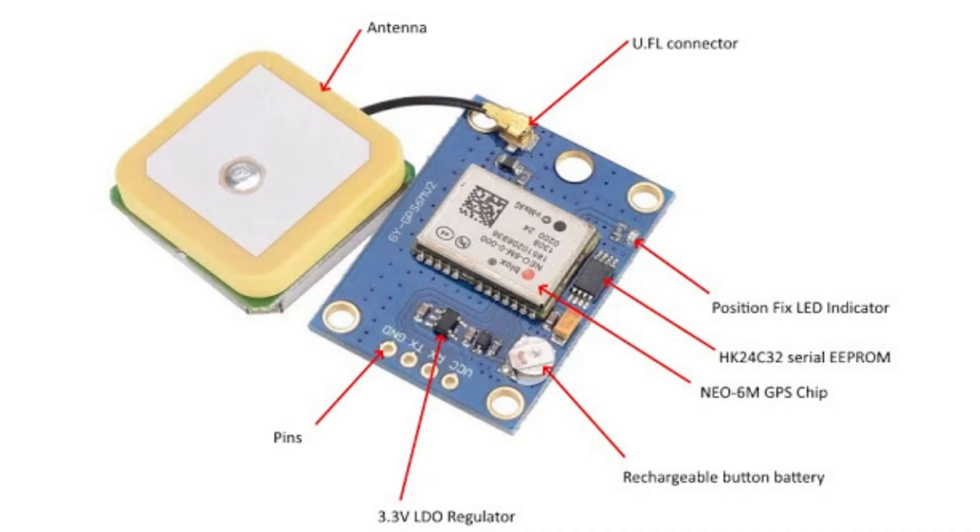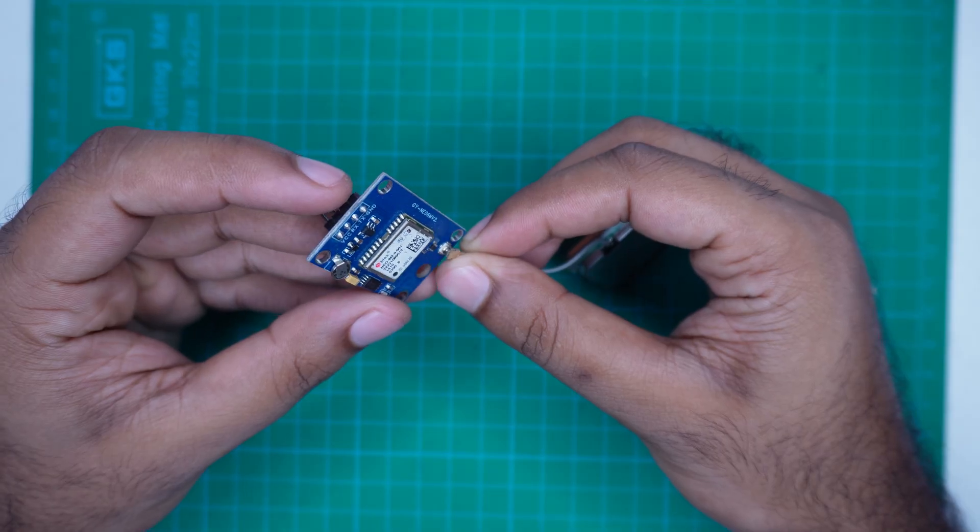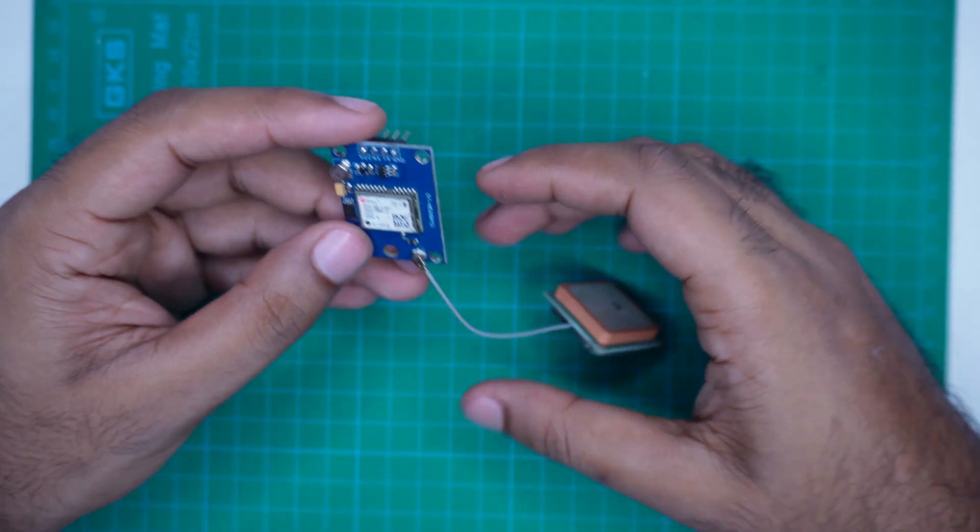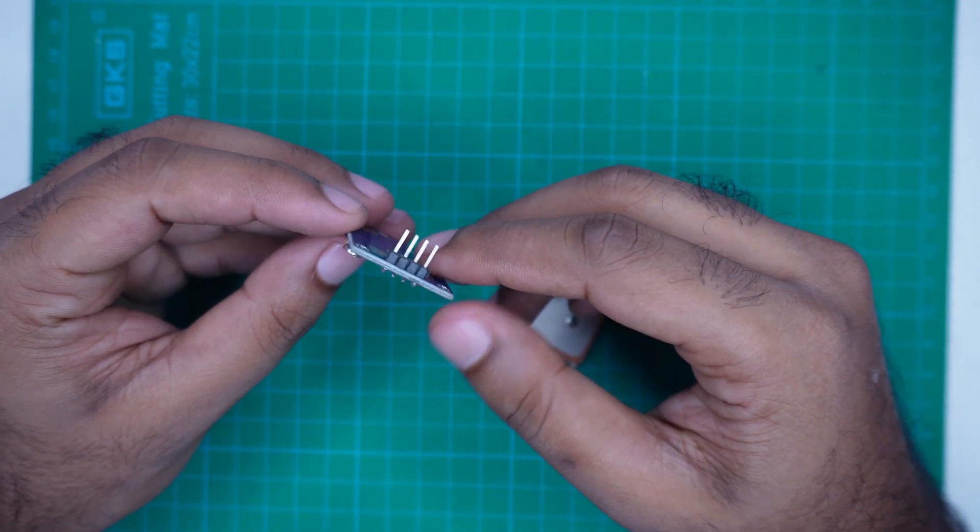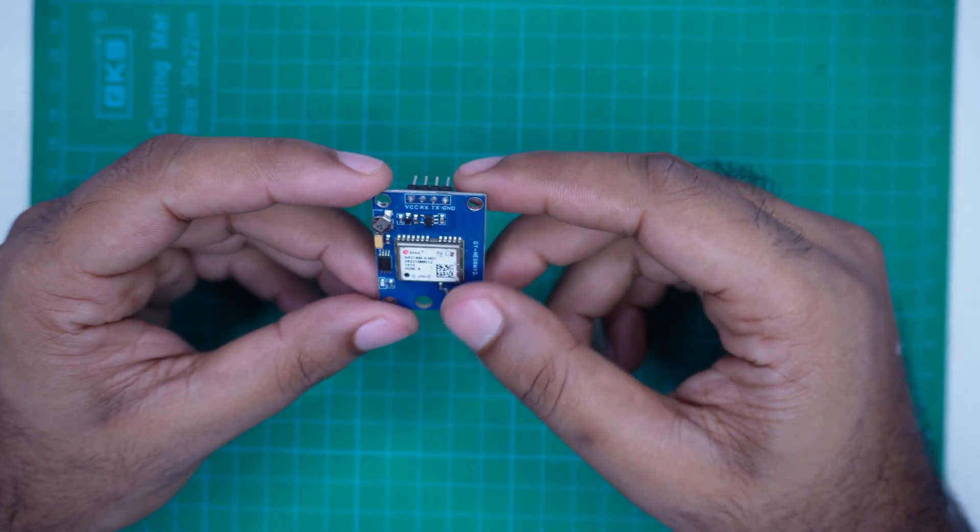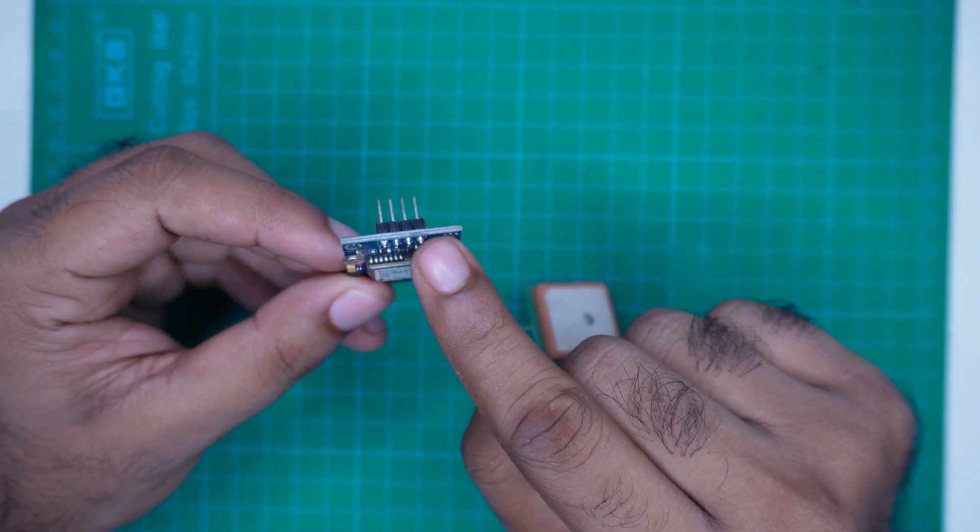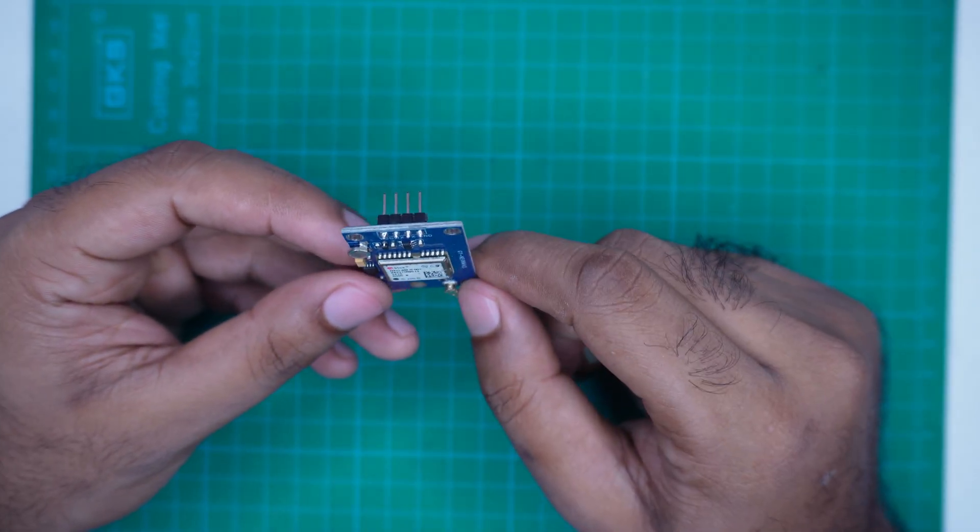Usually, the module does not come with the male header pins attached, so you will need to solder them yourself. I have already soldered mine.